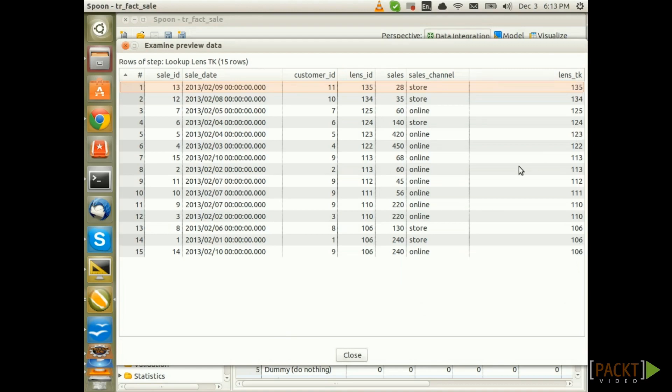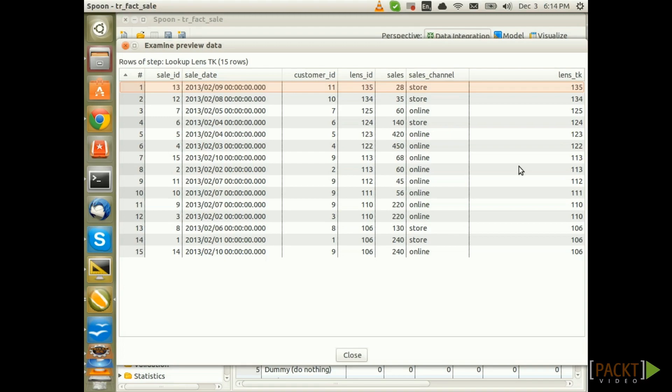So, our first mission is accomplished. To sum up, we import the raw data, do some basic quality checking and then we implement a process to lookup the technical key for the lens. So, that's it for now. I shall see you in a bit when we will lookup the technical key for the customer dimension, which is a slowly changing dimension of type 2.